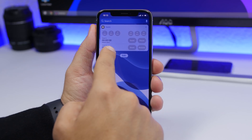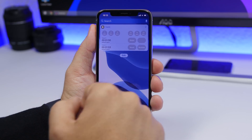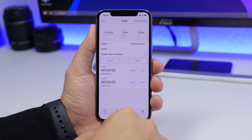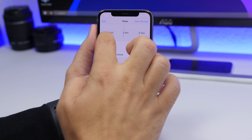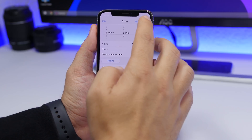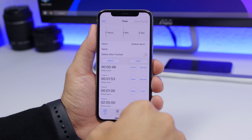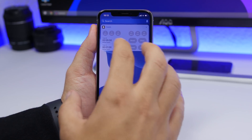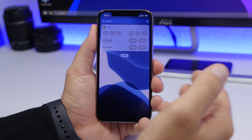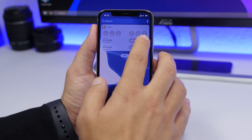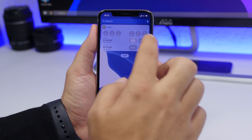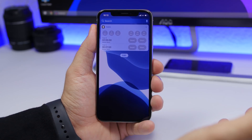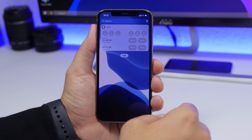Just tap on a timer and it will start right away, and you can reset it from the menu. If you want to create your own custom timers, go into the app, tap Create, and those new timers will appear on the widgets panel. So you can have a mix of custom timers and the quick preset timers.